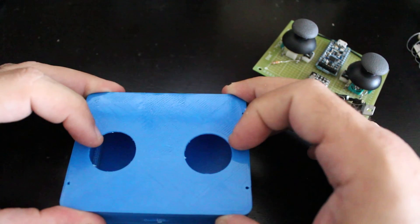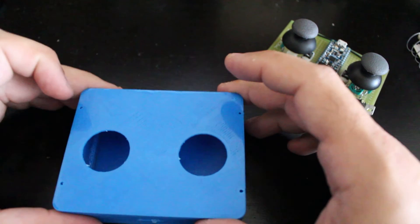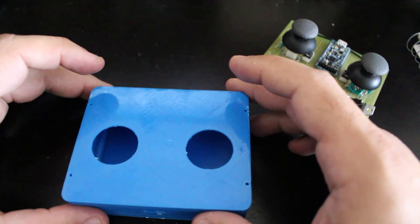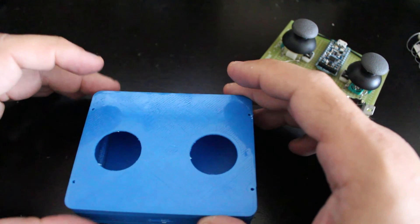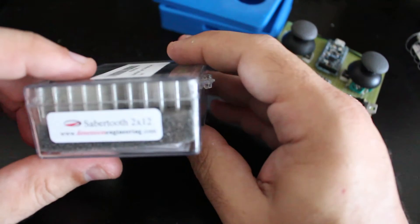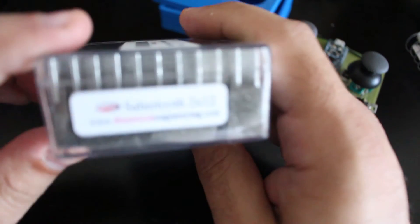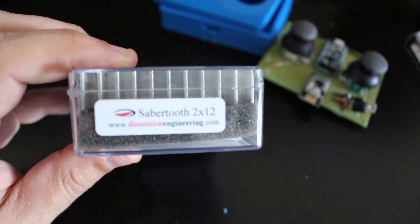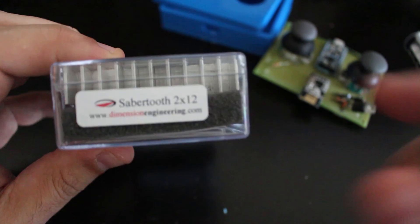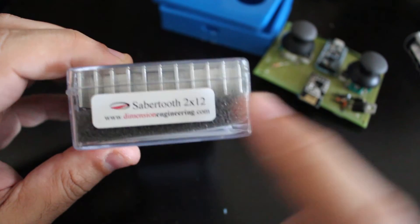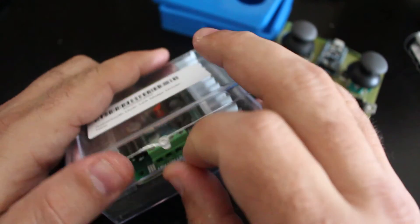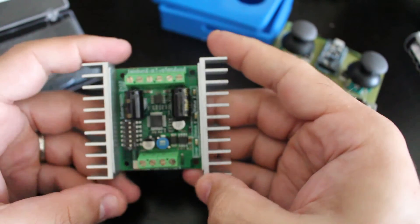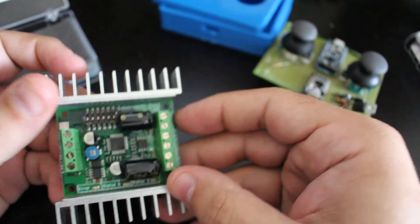So what I did, I actually purchased this Sabertooth. Let me try to zoom in a little bit over here. It's the Sabertooth with two channels and each channel can draw up to 12 amps continuously. So I'm going to use this module which is not really a shield but you can still use it with the Arduino.